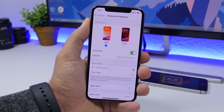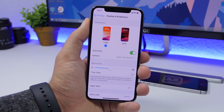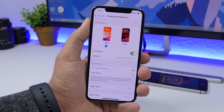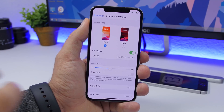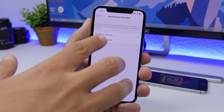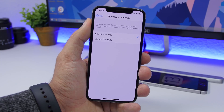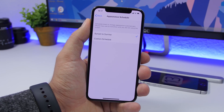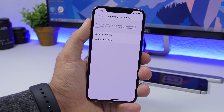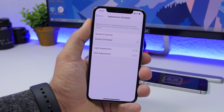What automatic will do is turn on dark mode and switch to light mode automatically based on the time of day. You have different options — you can set it to sunset to sunrise, which uses the weather app to determine when to enable and disable dark mode. That's the best option.